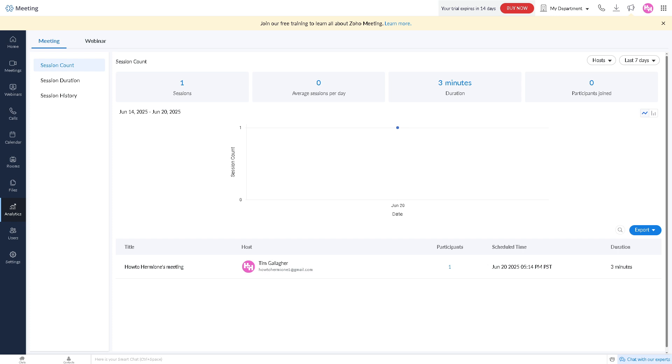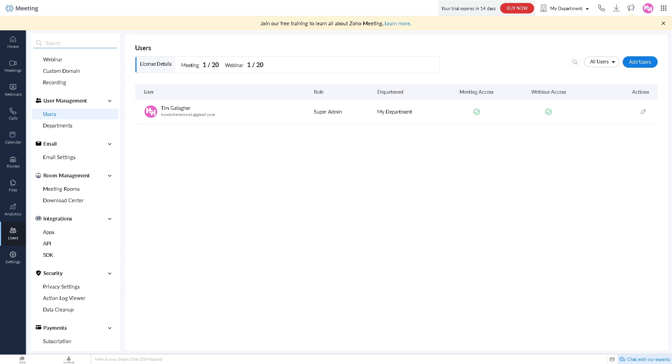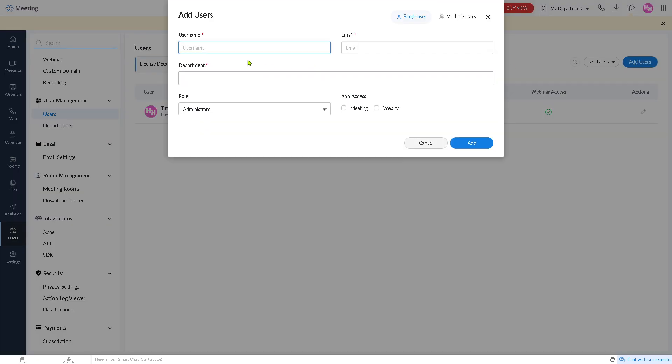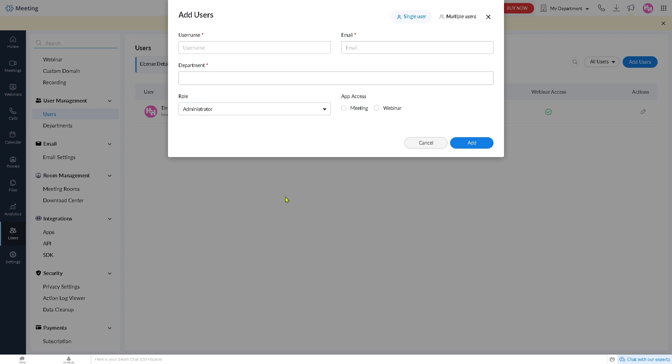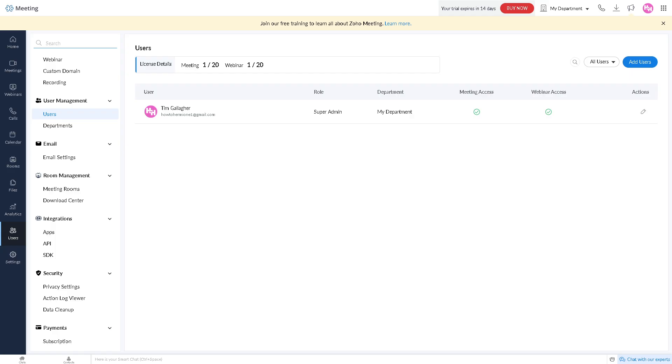The users is where you can manage participants. You can add new users here like a team member or department, and then you can set permissions and access levels, for example an administrator or a member, and click the add button. It's very simple using Zoho Meetings.